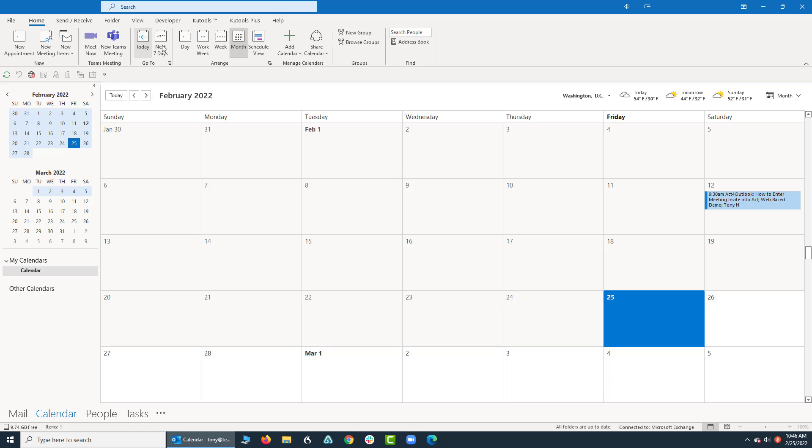So again, these are the options right up top, and that's just a quick and easy way to change the view of what you see in Microsoft Outlook's calendar. Thank you very much. Have a great day.